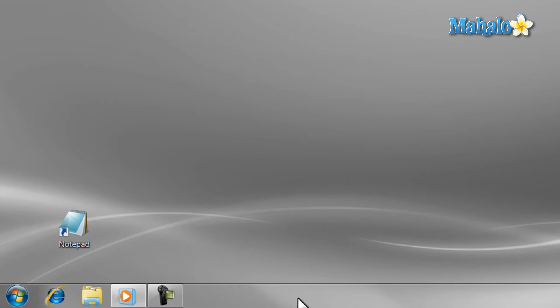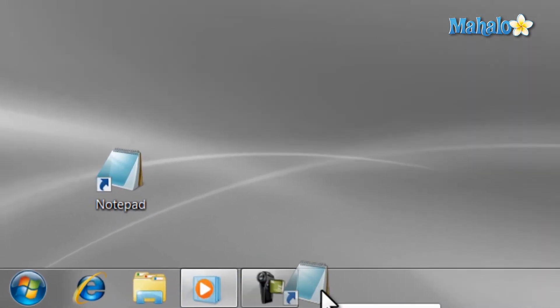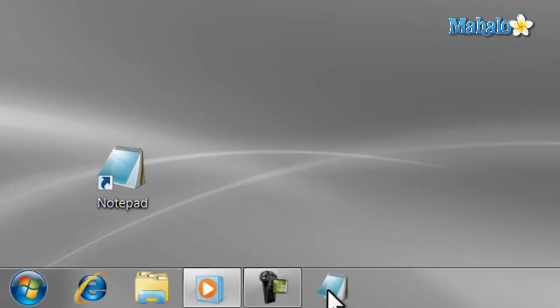First off, you can pin any shortcut to the taskbar easily, just by dragging the icon to it. Then, once the icon is there, you can arrange it easily just by dragging it.